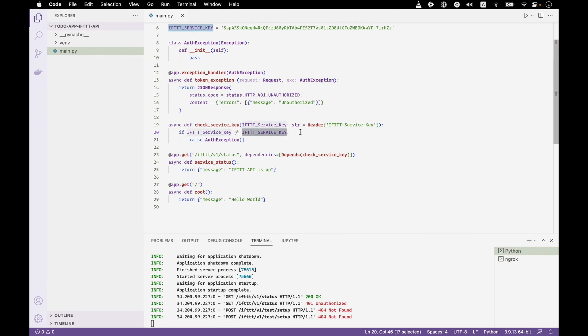We will clean this up later and break it into a few different files for different routes, because this will get unmanageable pretty fast. We will also store the service key in an environment variable so we're not exposing it in our code or committing it to GitHub. This will be in the next video as we move full steam ahead towards adding authentication. Don't forget to subscribe so you don't miss new videos in the series — thanks for watching and I'll see you next time.